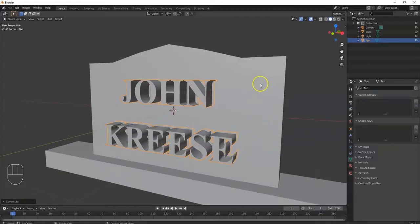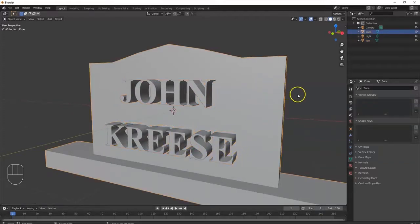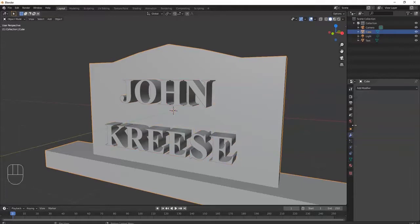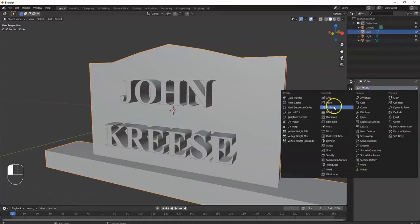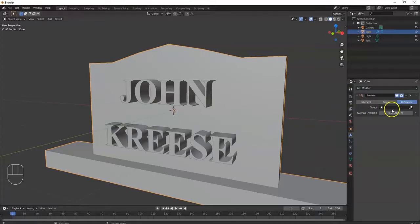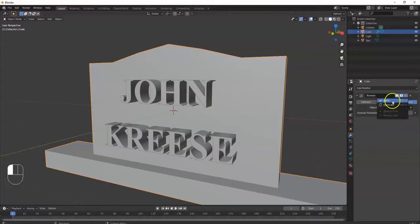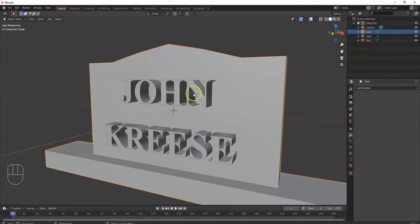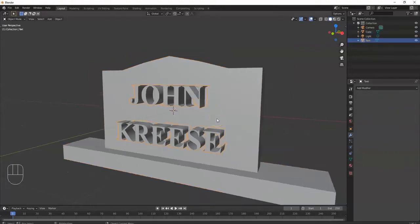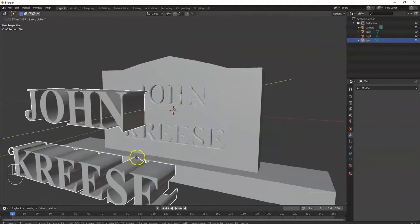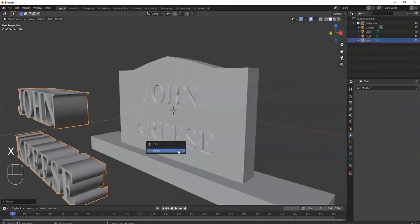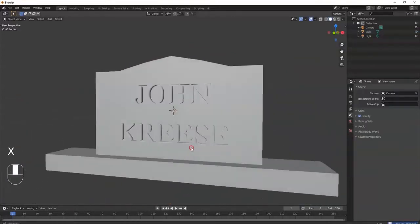Select the tombstone, go to Modifier and add a Boolean modifier. Set the Object to my text, set it to Difference, then click Apply. Now I can delete the text — GY to pull it out, verify it's successful, then X to delete. There's a nice cut in there and it looks great.